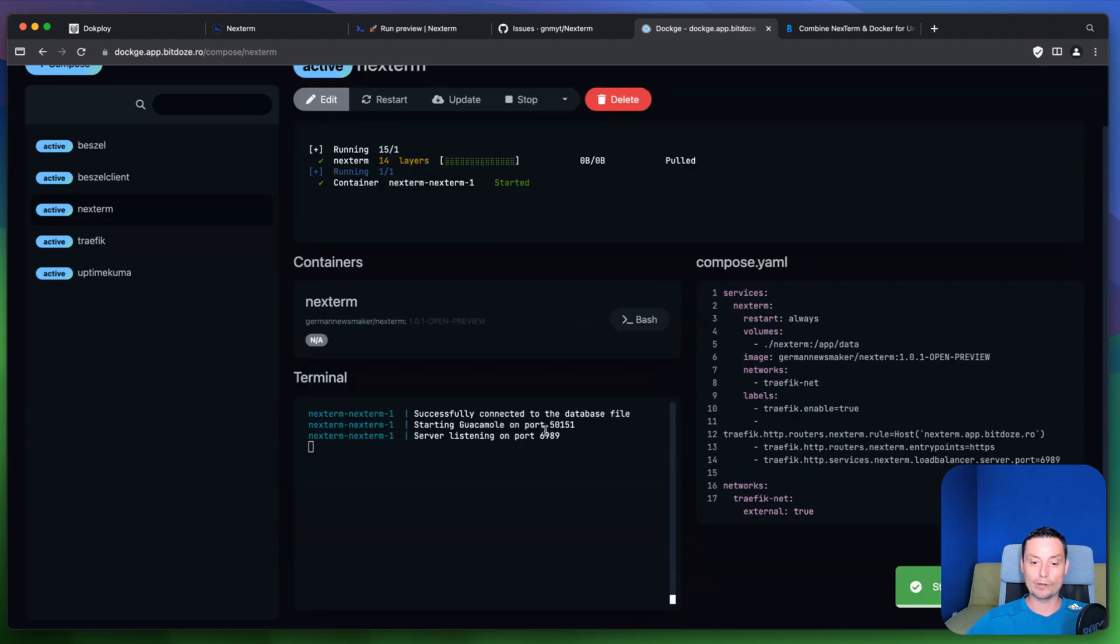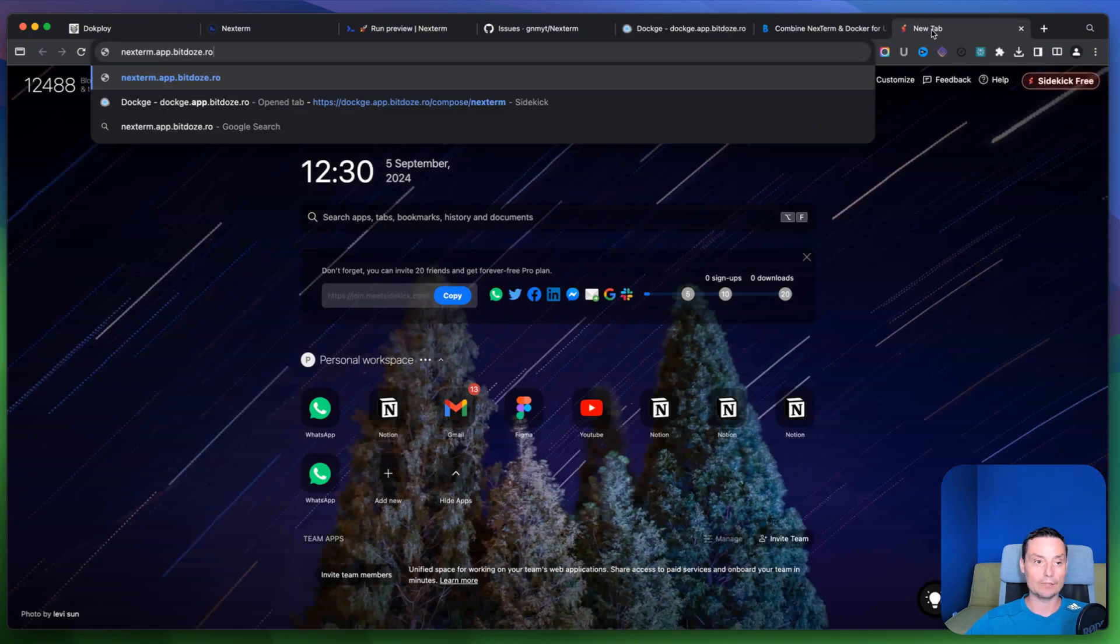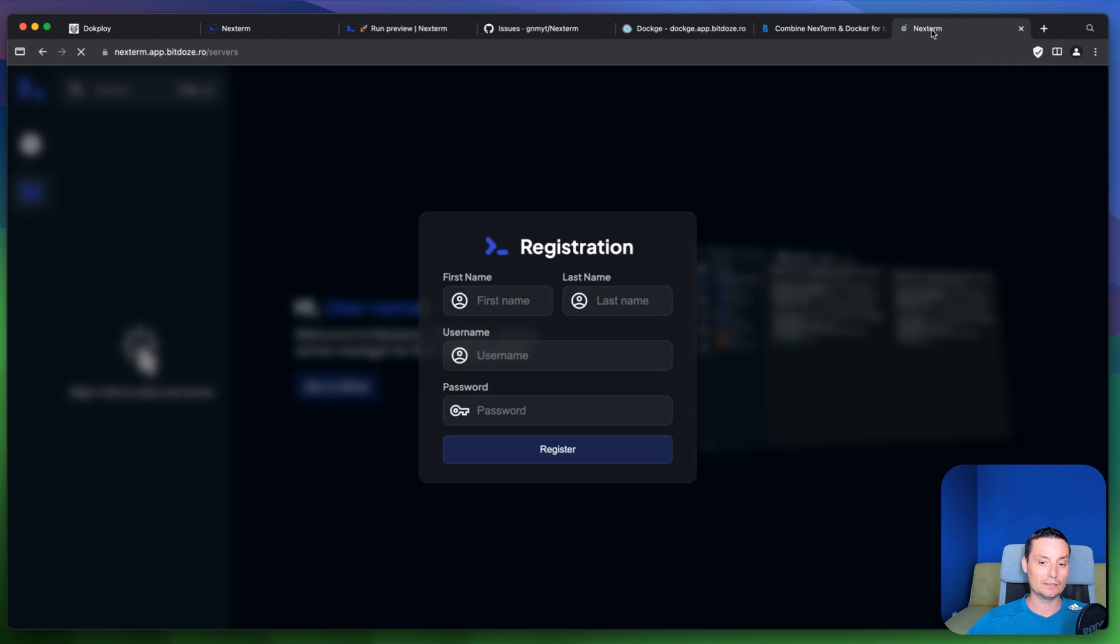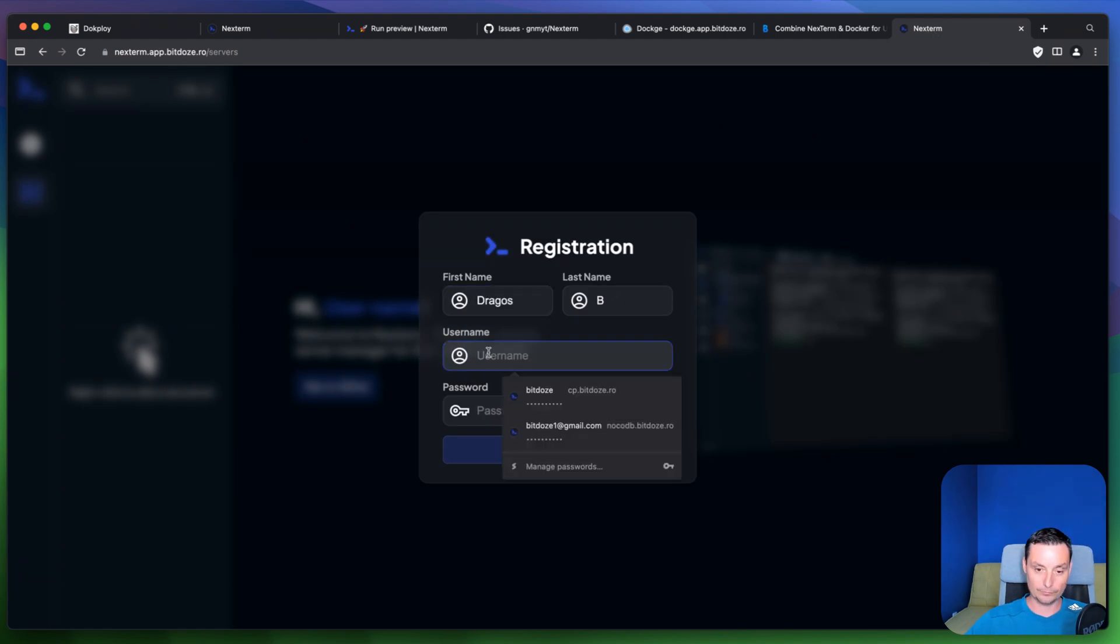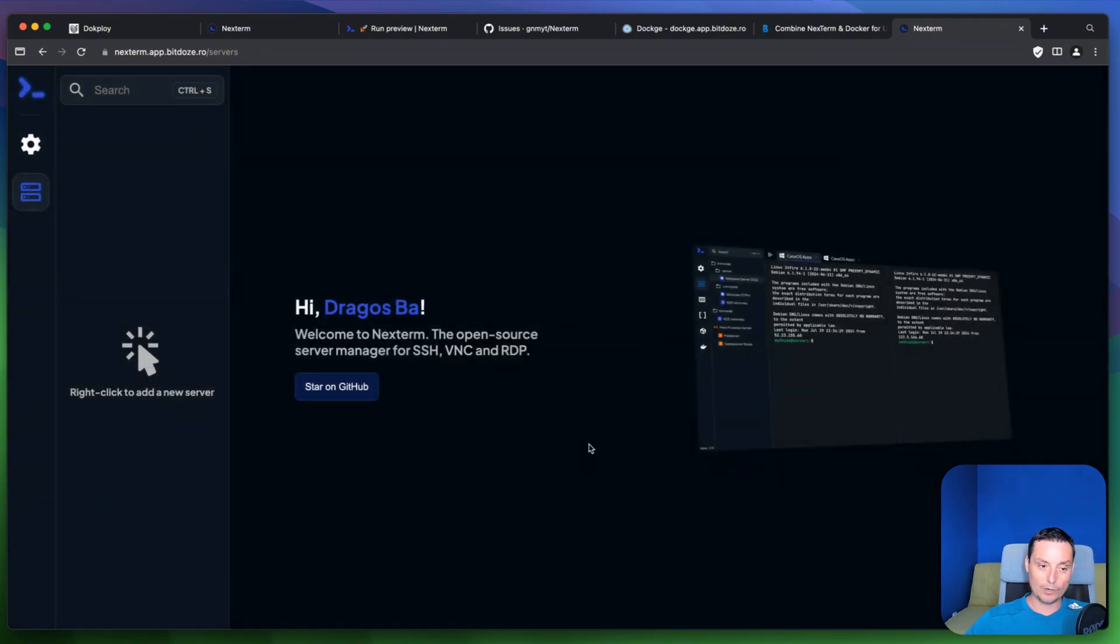OK. So right now everything should be started. And if we go and check and see if this is working. We see that right now this is working and in here you can create an account. And I will create my account.